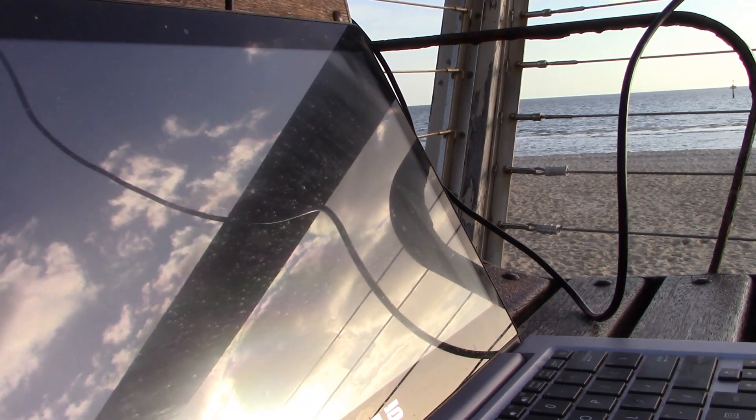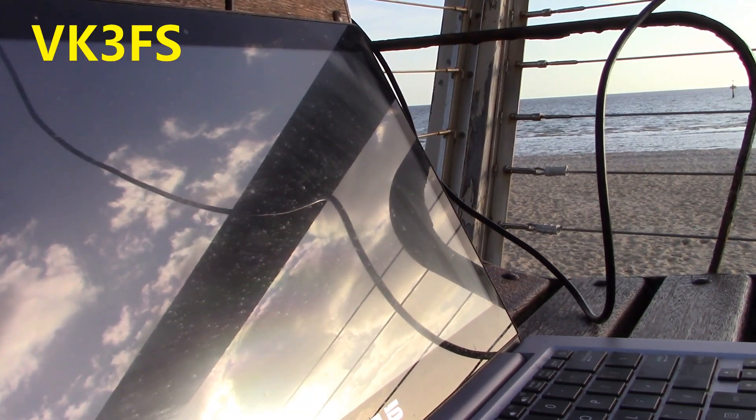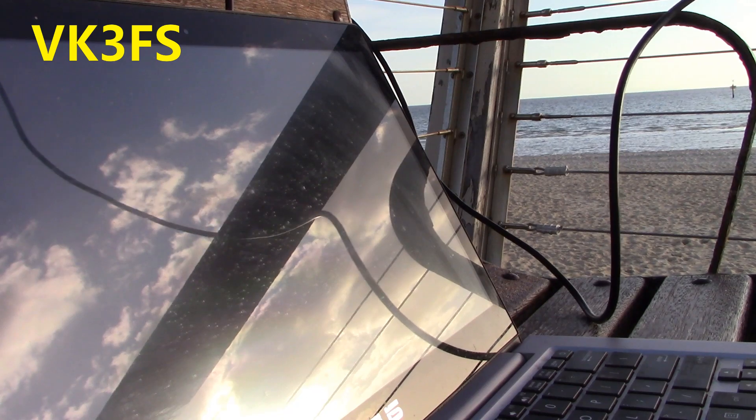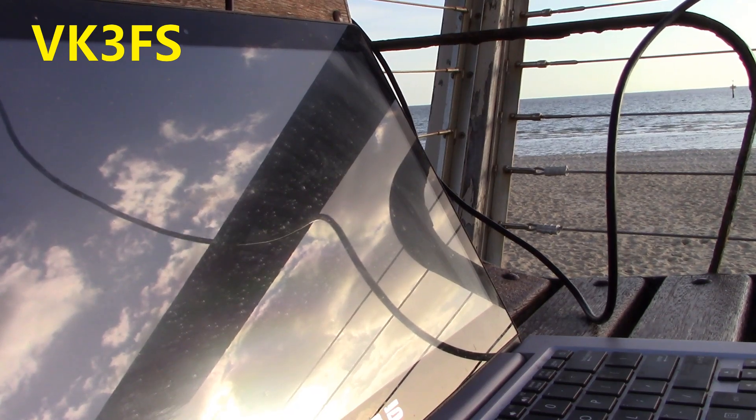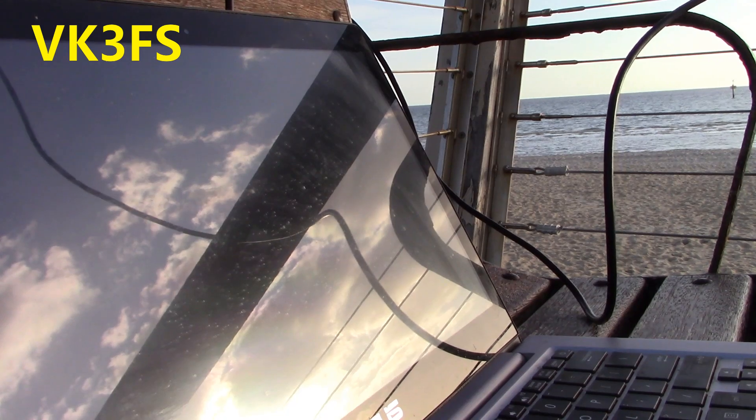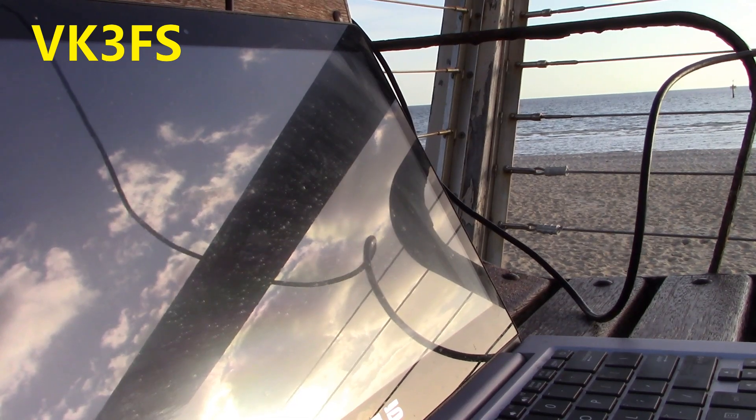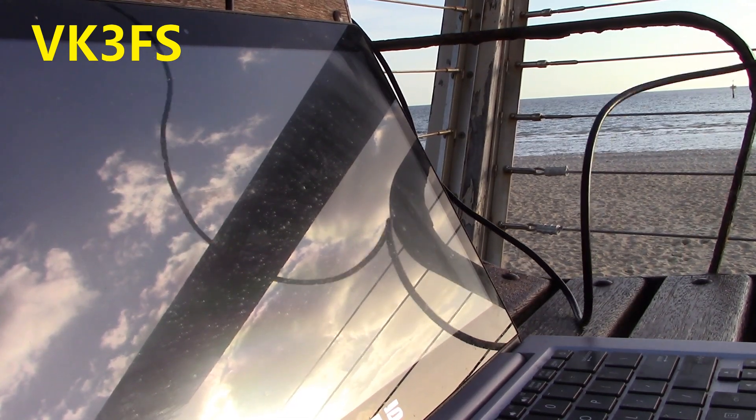Yes, I am Andrew, VK3FS, VK3YE. Good signal, just at Chelsea Beach, Chelsea Beach, from Chelsea Beach.